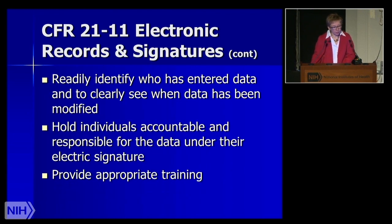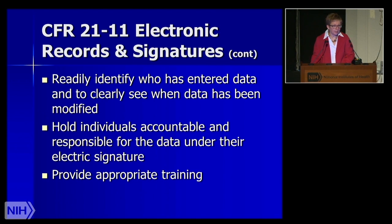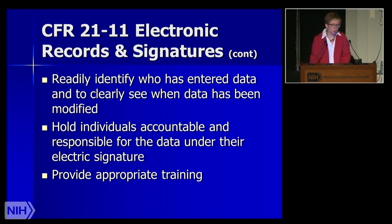The Code of Federal Regulations also requires the ability to readily identify who has entered information, track whether data has been modified or changed over time, and hold individuals accountable and responsible under an electronic signature. Systems must be certified programs, so check into that capability when considering research site selection. And training — training, training — is an ongoing requirement in clinical research.